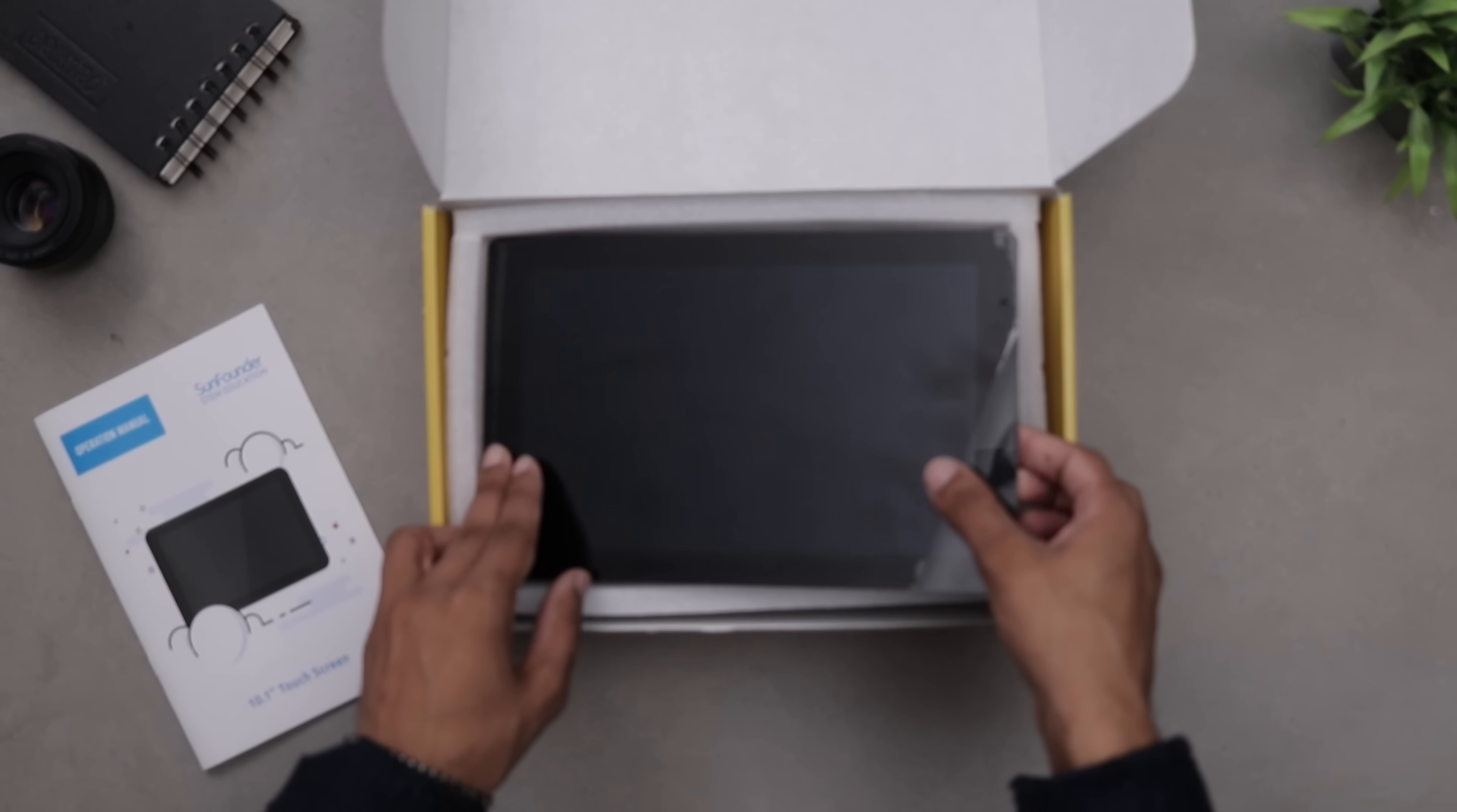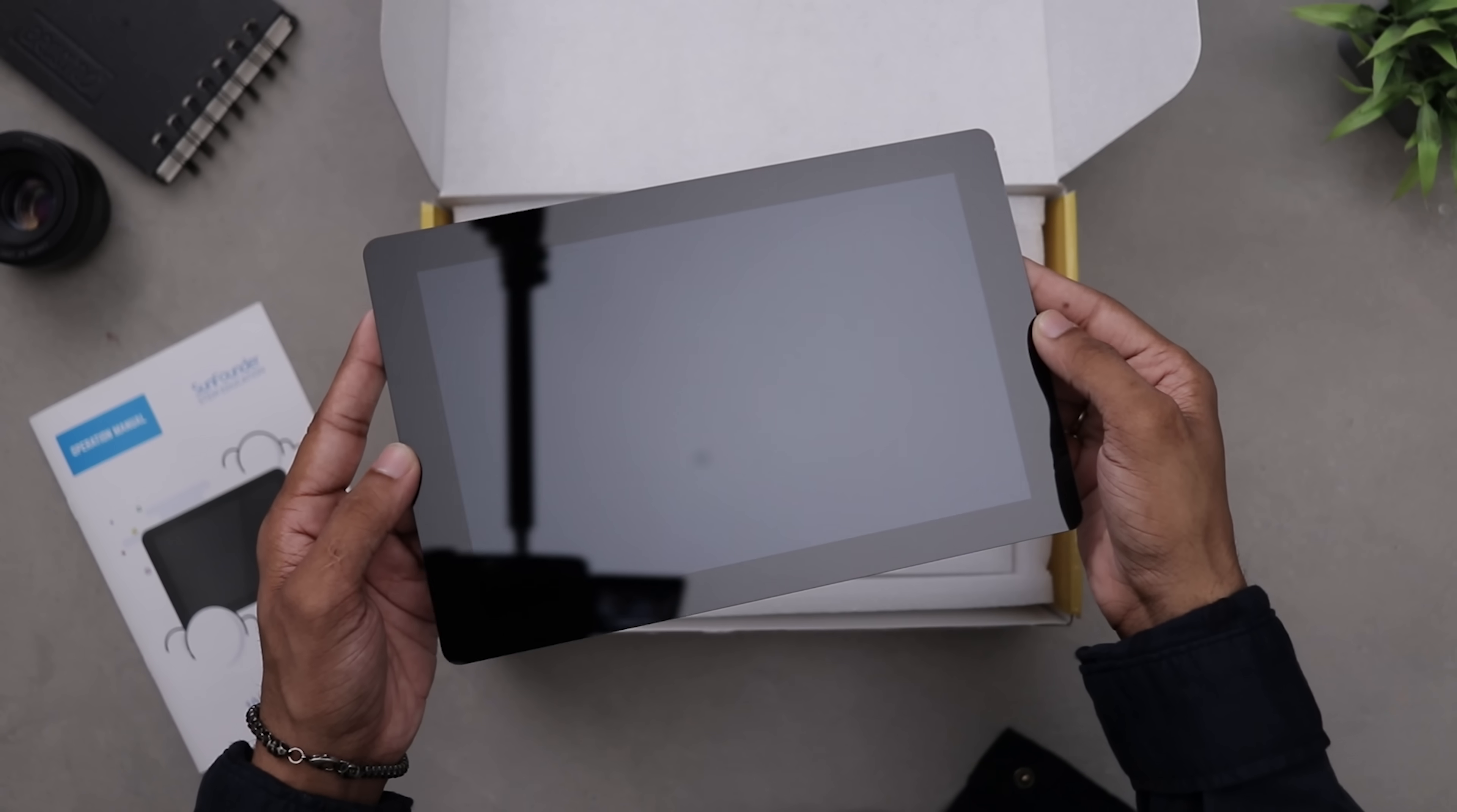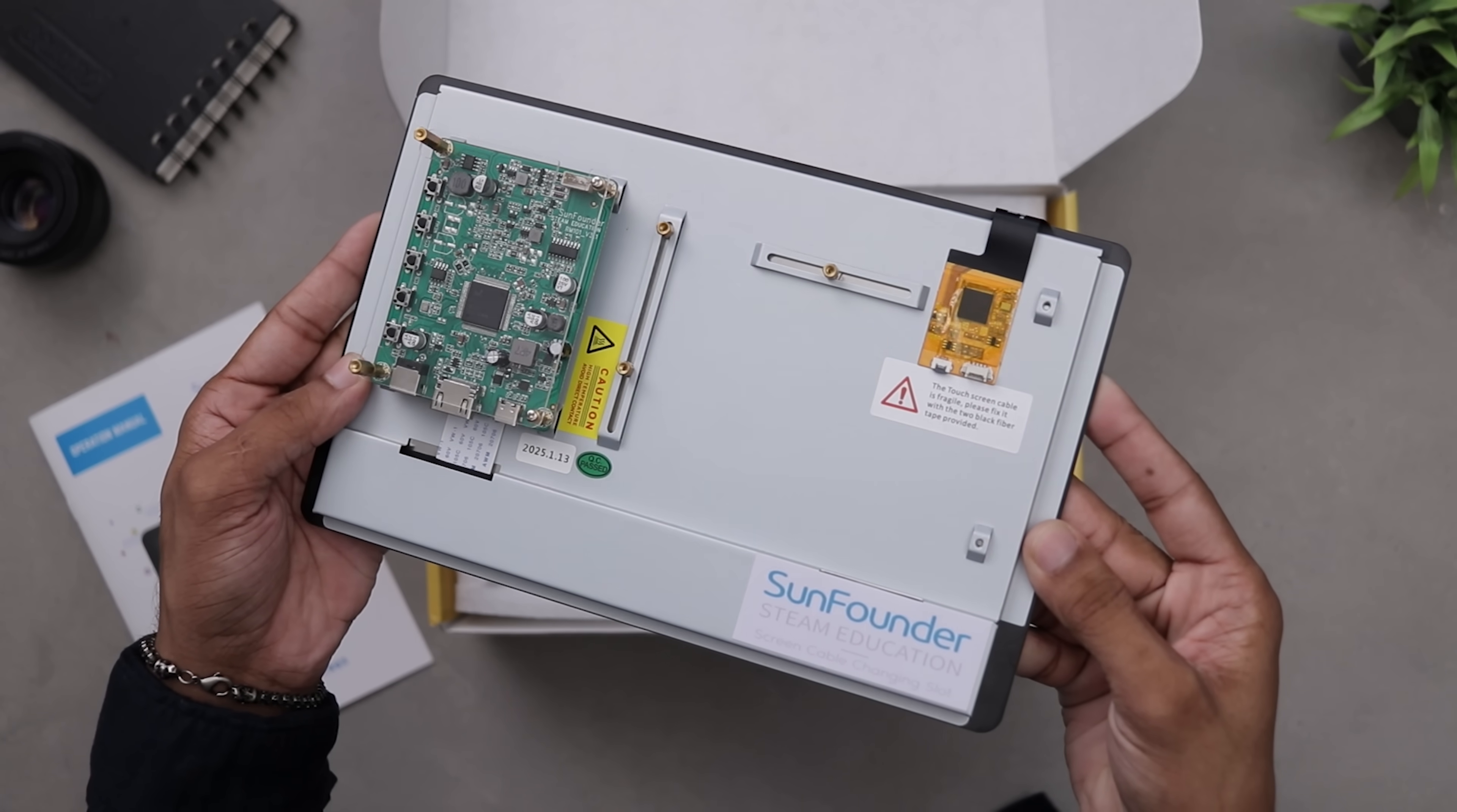And it's not just for Raspberry Pi, it supports multiple single-board computers, all of which can be easily mounted on the back for a clean setup.